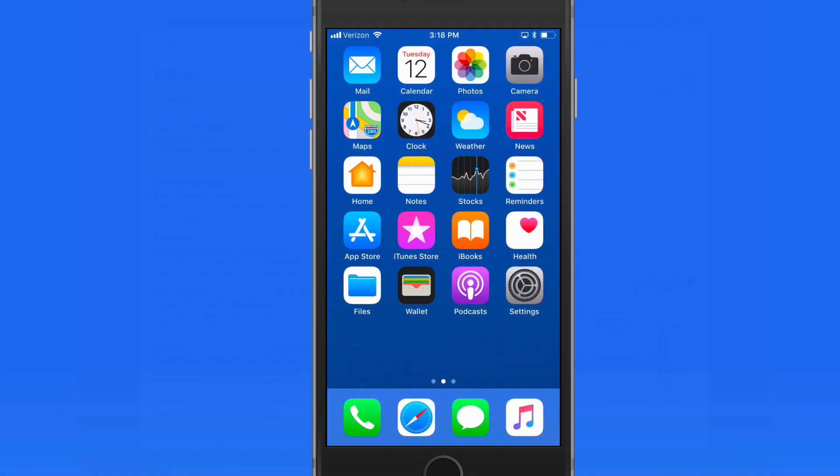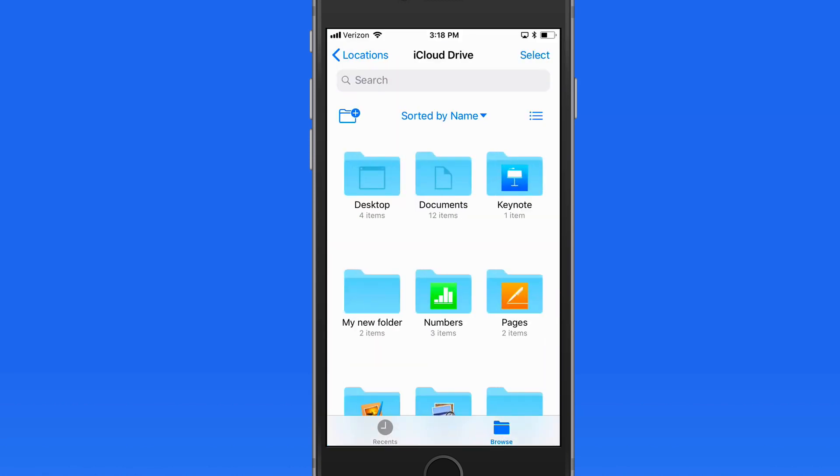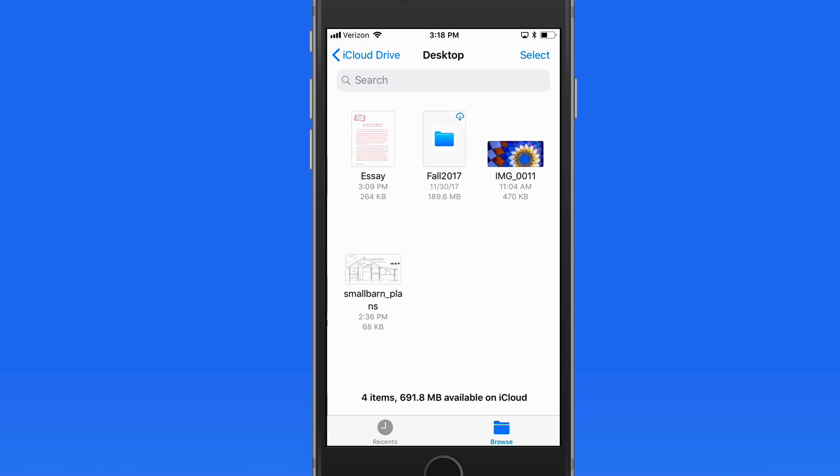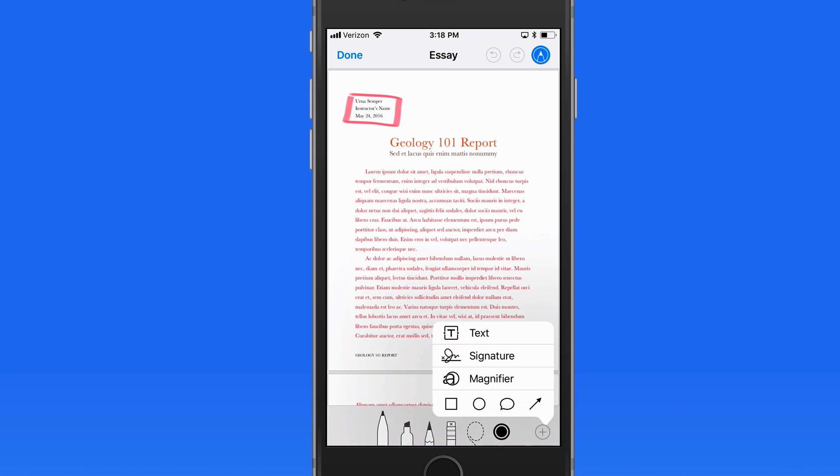Of course we can also add signatures from Markup in any app. So if I'm in Files here on my iPhone, and I want to add a signature to the essay PDF, I could go into Markup, choose Signature,